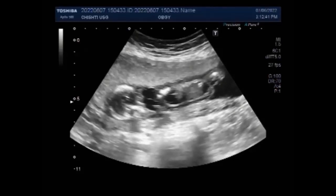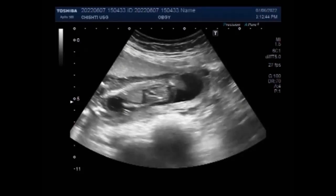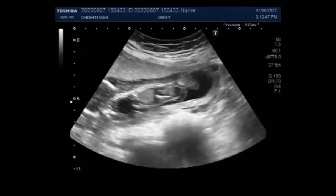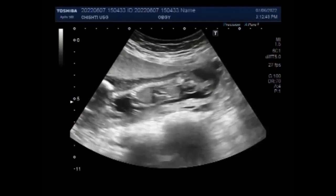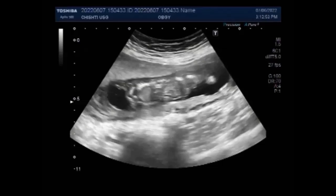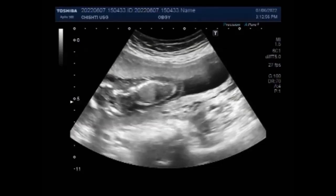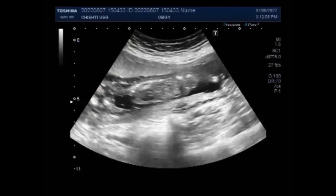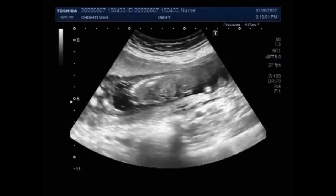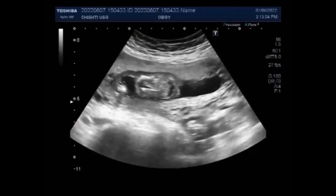Hydrops fetalis is a swelling or edema in an unborn baby or a newborn baby. It is a life-threatening problem. Hydrops develops when too much fluid leaves the baby's bloodstream and goes into the tissues. Treatment of hydrops depends on the cause. About 50% of unborn babies with hydrops do not survive.